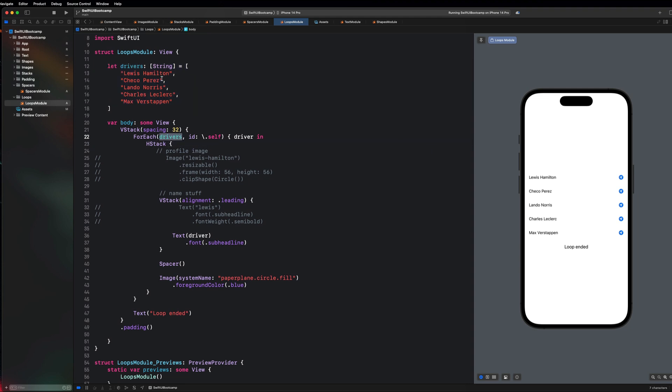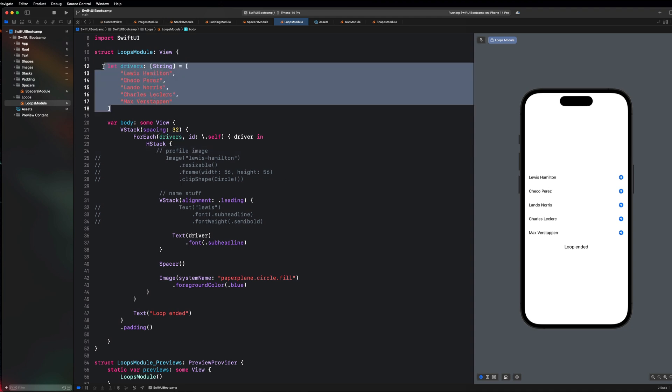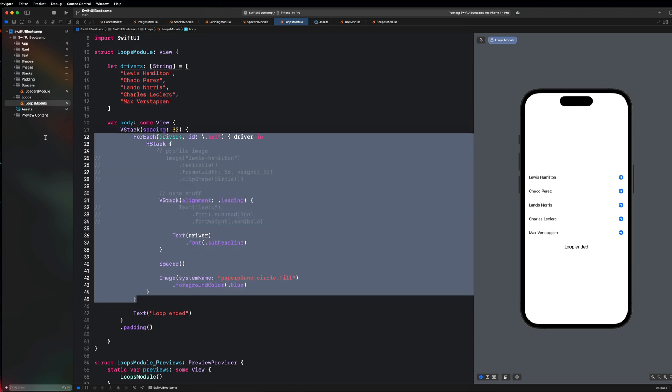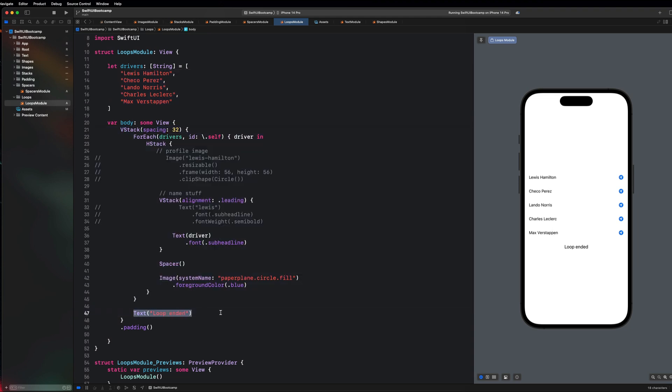You guys will notice that I only get back five drivers because we are looping through this data structure here. The loop knows exactly when to start and when to end its execution. As soon as I get to the end of my array, I stop and I exit this ForEach loop and then I just go and render this next view here. Loops are great in SwiftUI. We use them all the time when we are working with displaying lists of data.